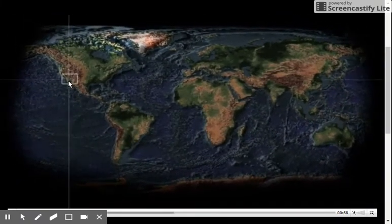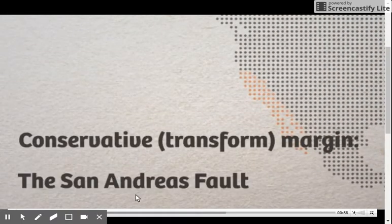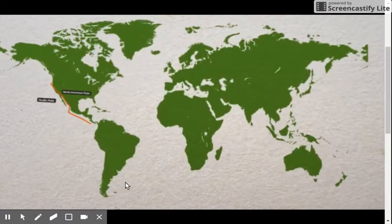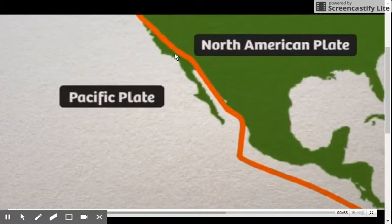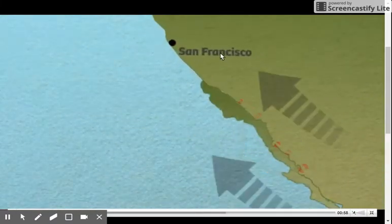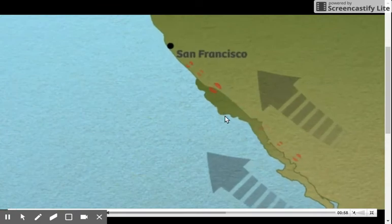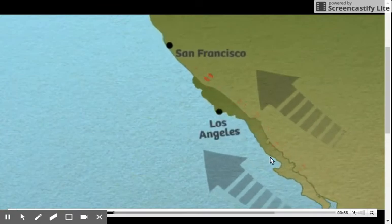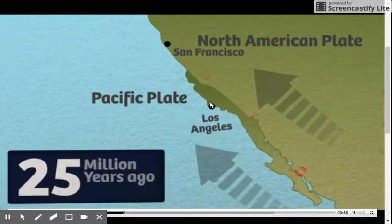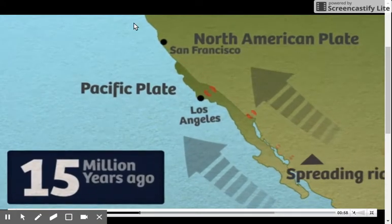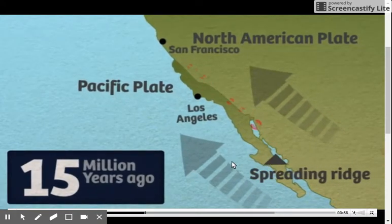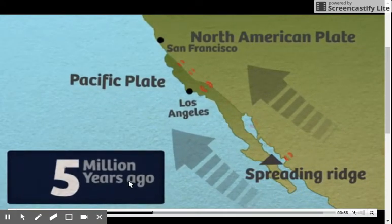If you look, we're going to come over here. You'll notice that part of California is on the Pacific plate, and the other part is on the North American plate. The part of California that is on the Pacific plate is moving northwest pretty quickly.